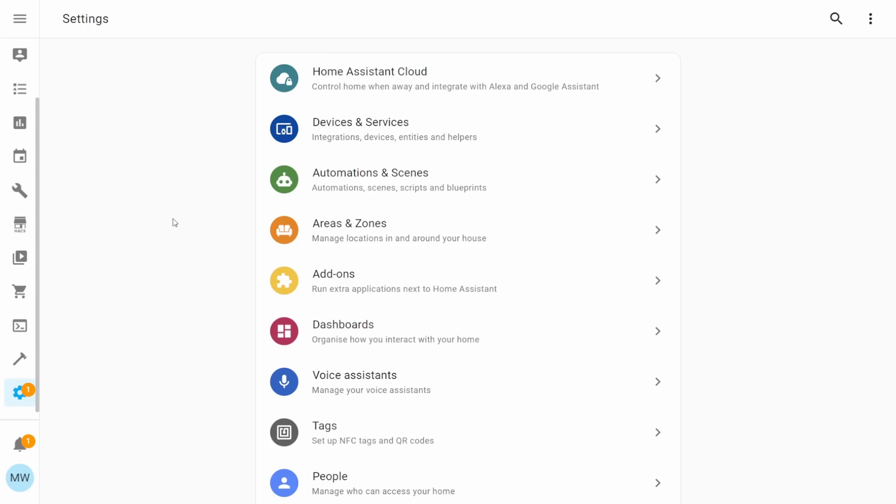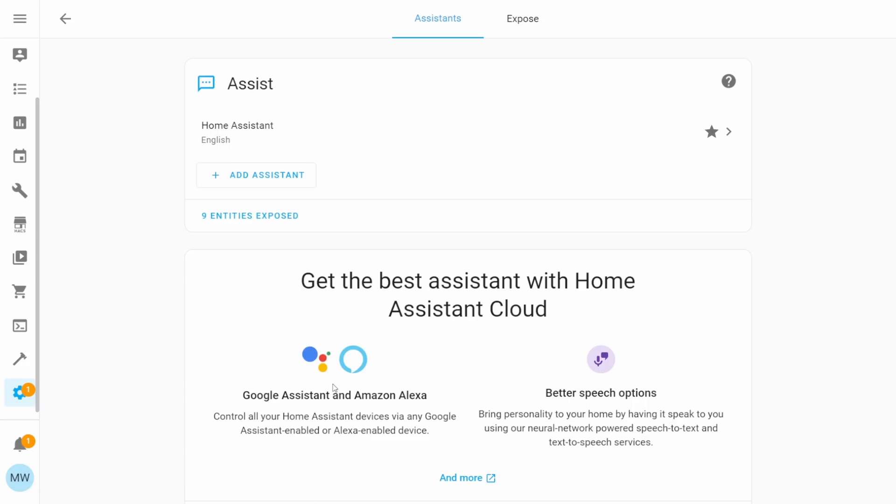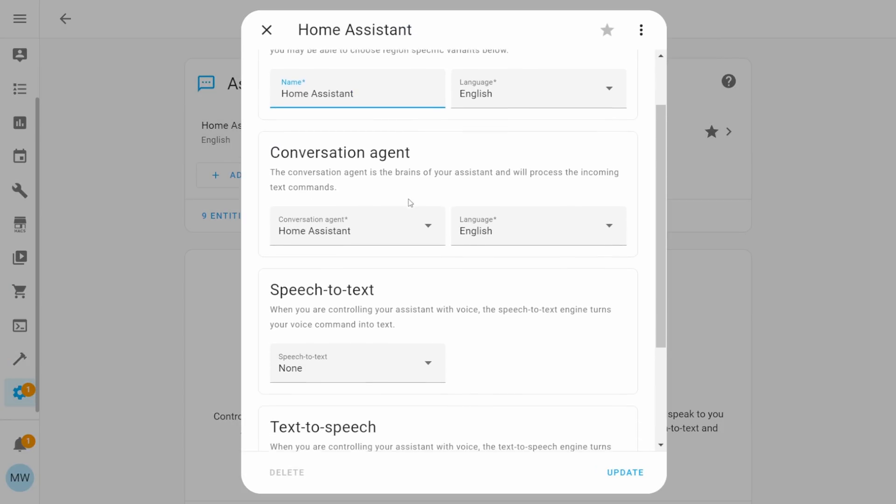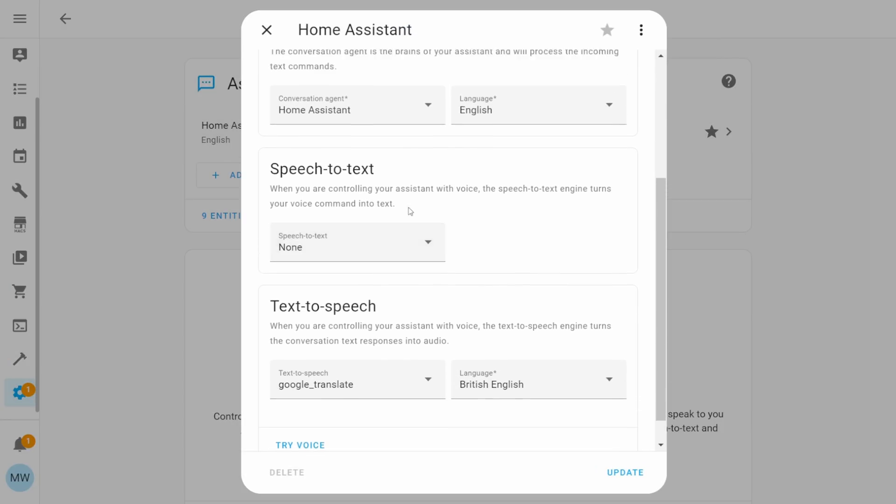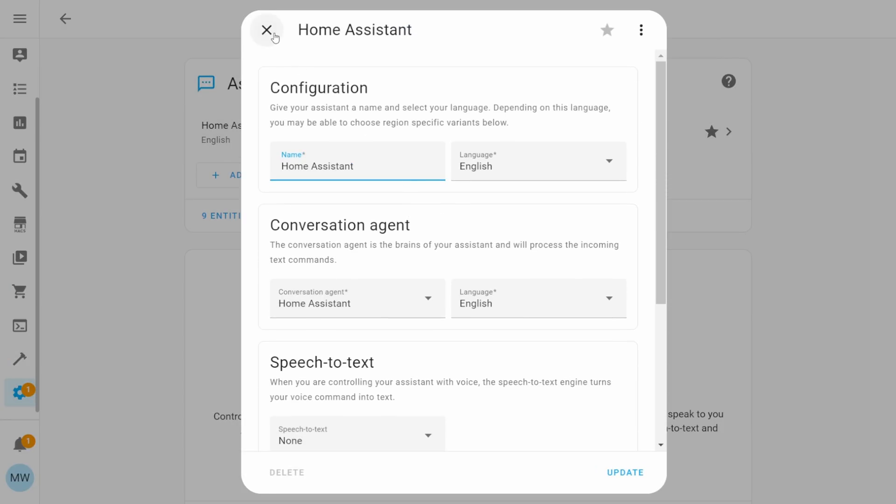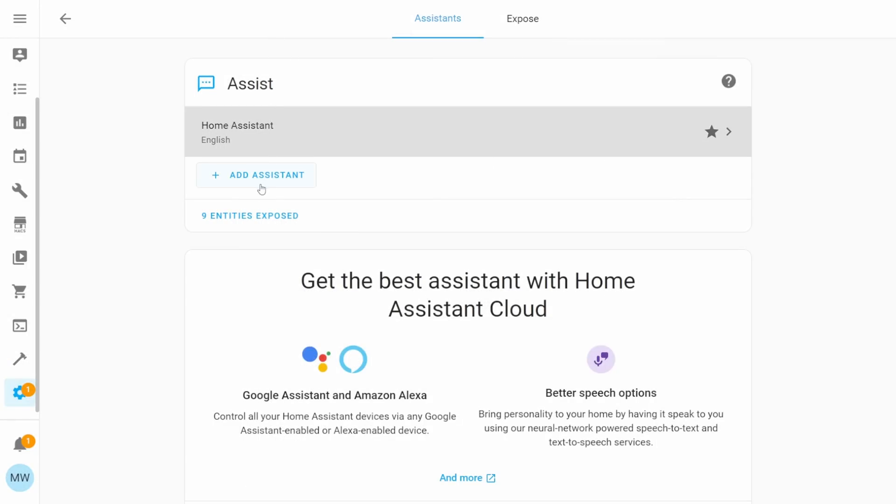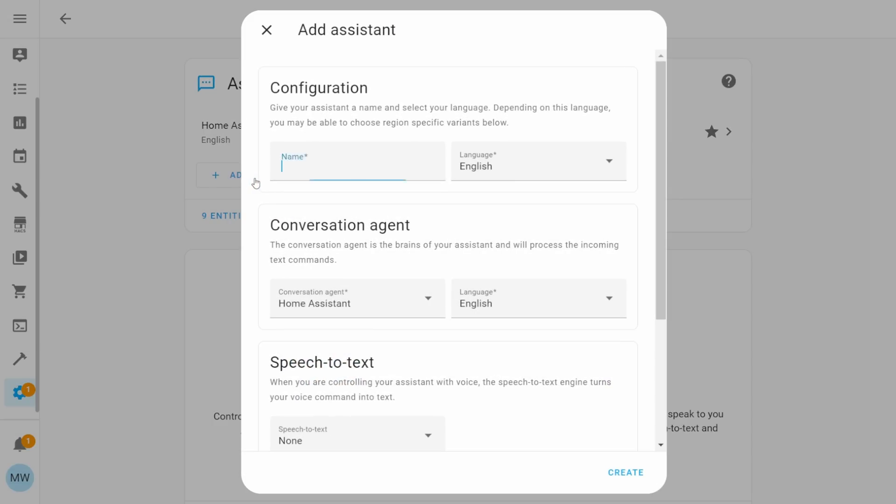So over on our settings page, we'll have this brand new option for voice assistants. And if we select this, this will take us into the new voice assistant page. And from here, we can just choose to set up and configure all the different parts for a voice assistant. You can edit any existing ones that you currently have set up. Or if you want to add a new one, you can set up and configure all of the parts for it.